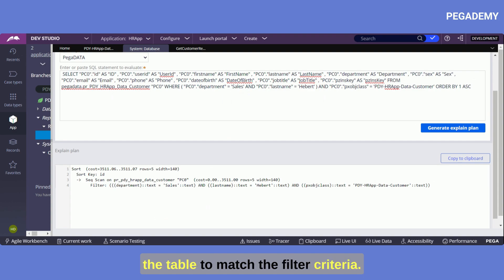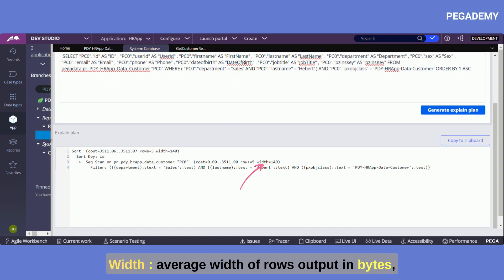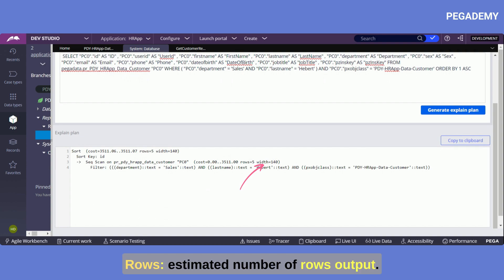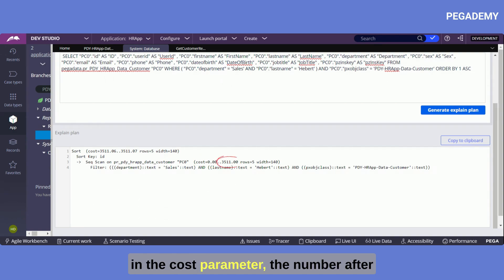The numbers that are quoted in parentheses are average width of rows output in bytes, rows estimated number of rows output, and cost, the overall cost to execute this query. In the cost parameter the number after two dots is the estimated total cost.